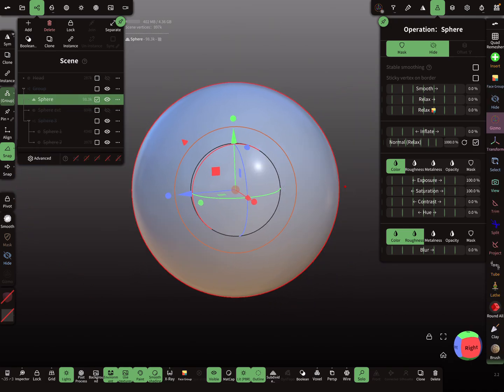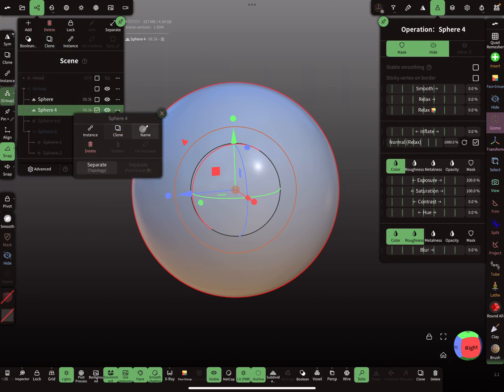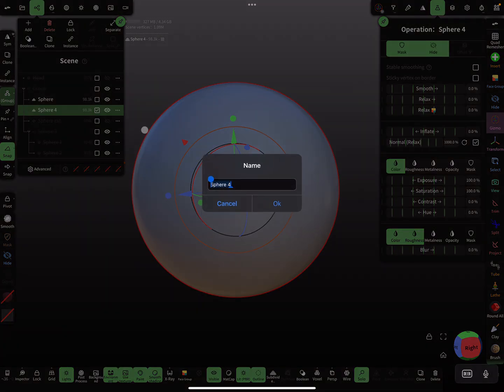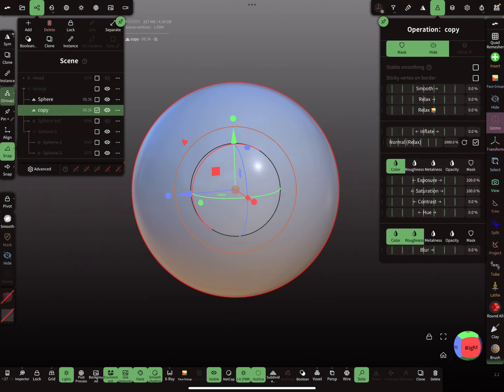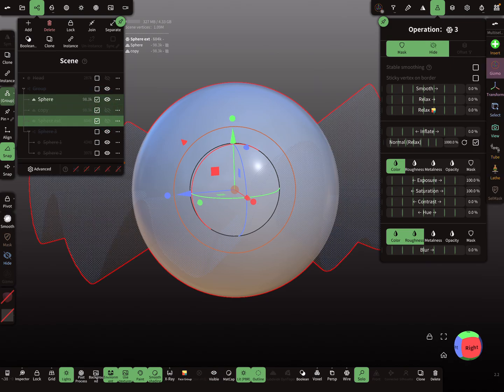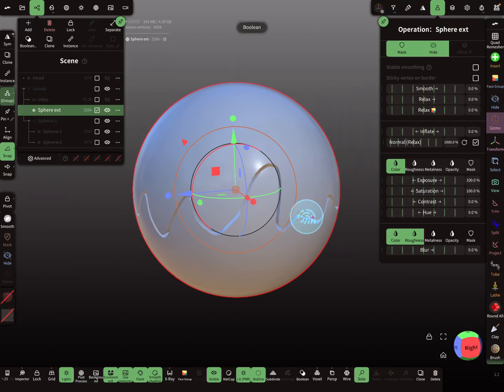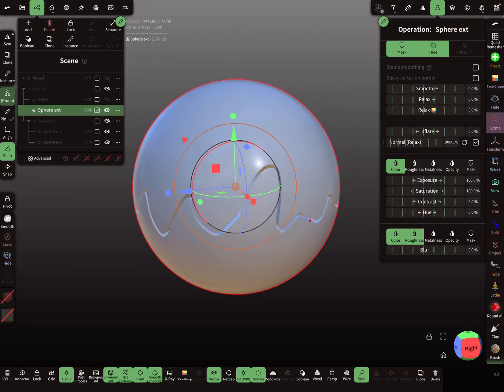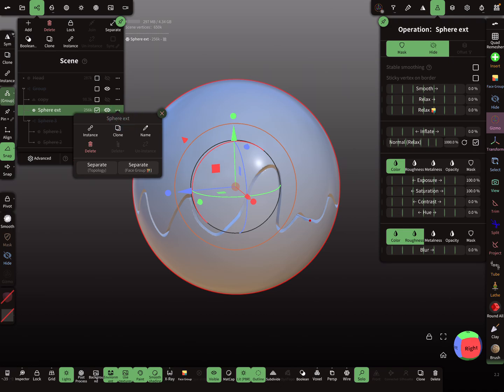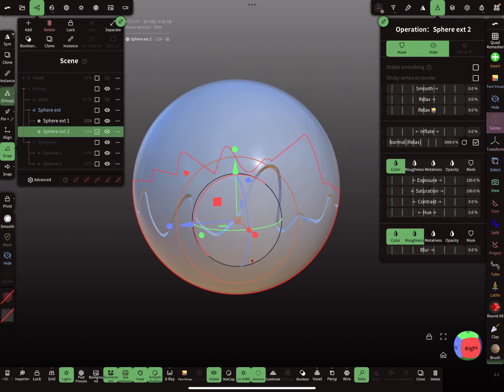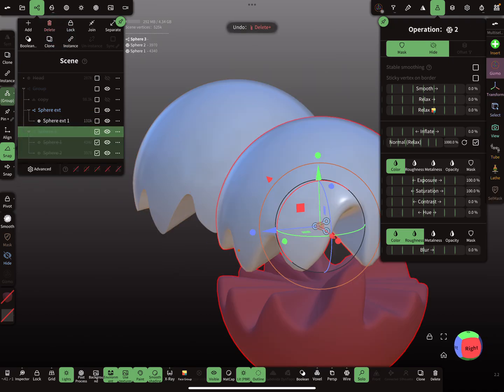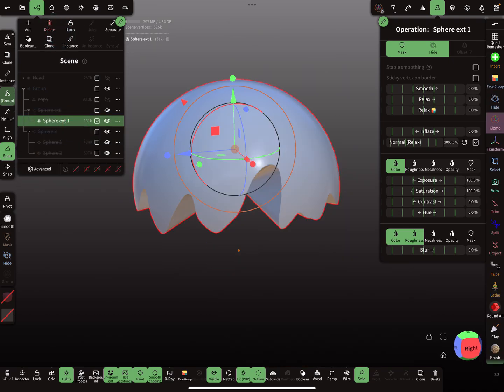So clone this sphere, clone, clone, and this is the copy. I boolean, then separate the meshes, separate the meshes. This one I delete, and then I need the copy.